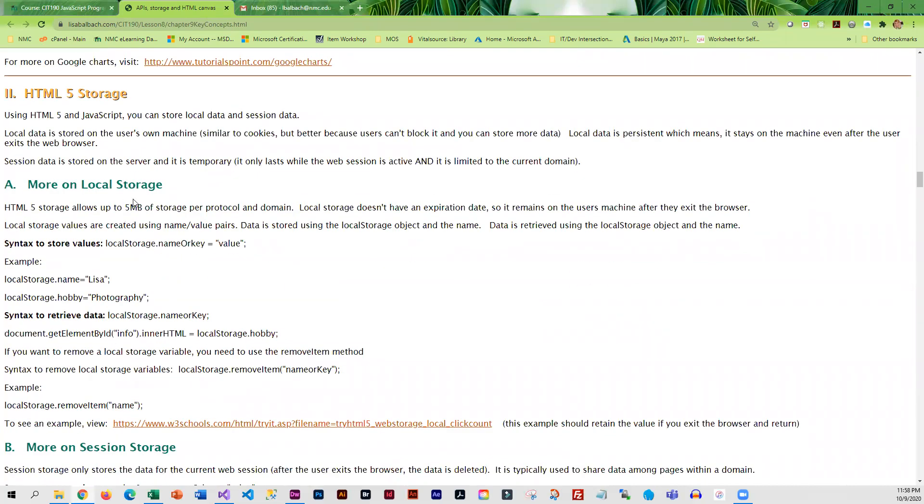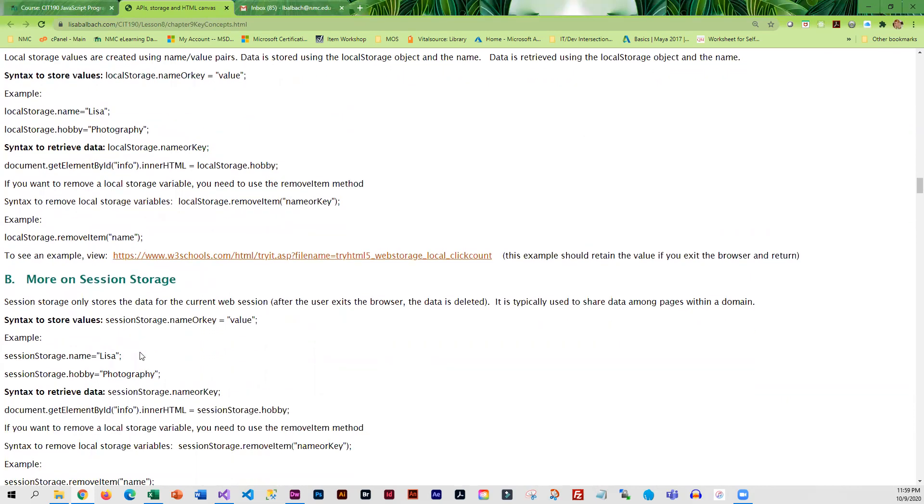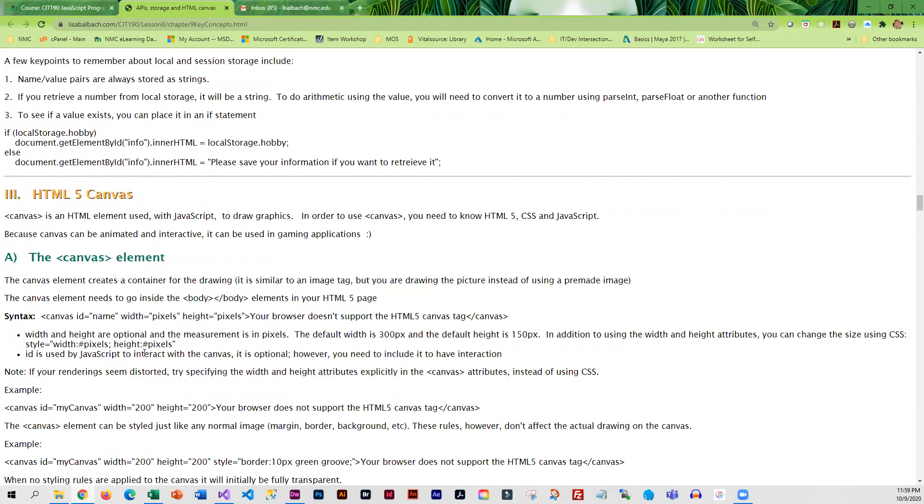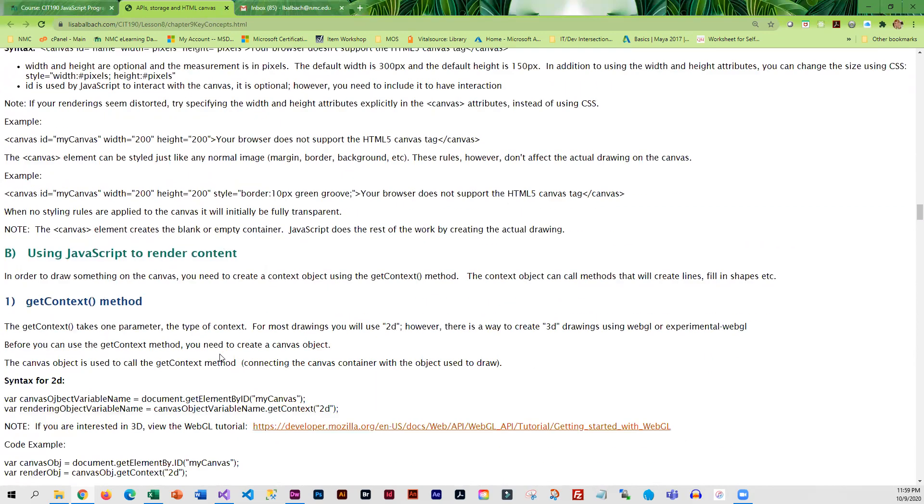HTML5 storage may come in handy for your games, especially if you want to accumulate scores. There's local and session storage with HTML5, and then we get into HTML5 canvas.